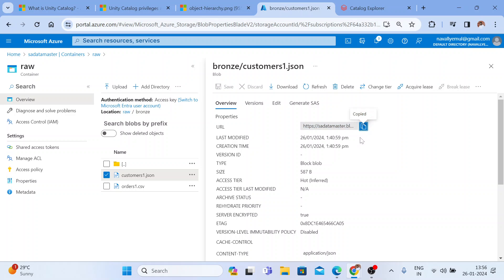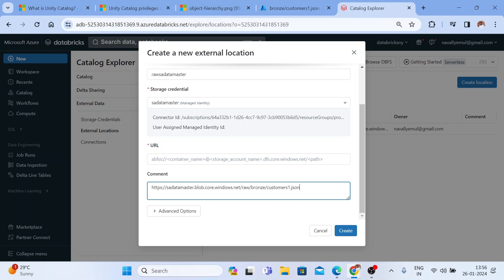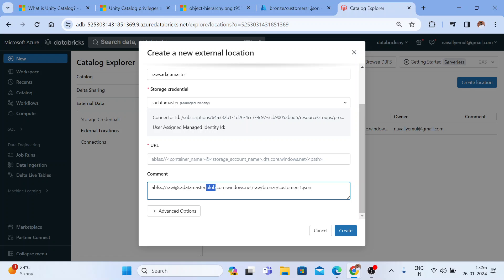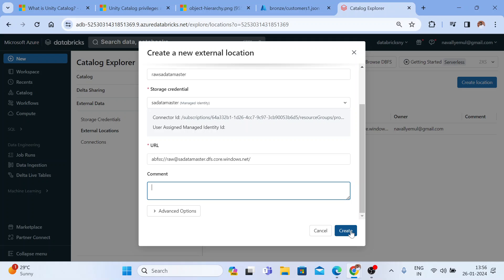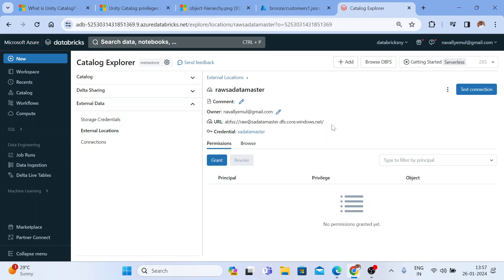I got the URL. I'll copy it, but this is specific to one file. I'll give it for the entire raw container. The format is: abfss://raw@sa-datamaster.dfs.core.windows.net/ — put a colon slash, then the container name 'raw,' then at-sign, then storage account name 'sa-datamaster,' then '.dfs.core.windows.net.' I don't need a specific path since I want to cover the entire container. Hit Create and the external location is created.